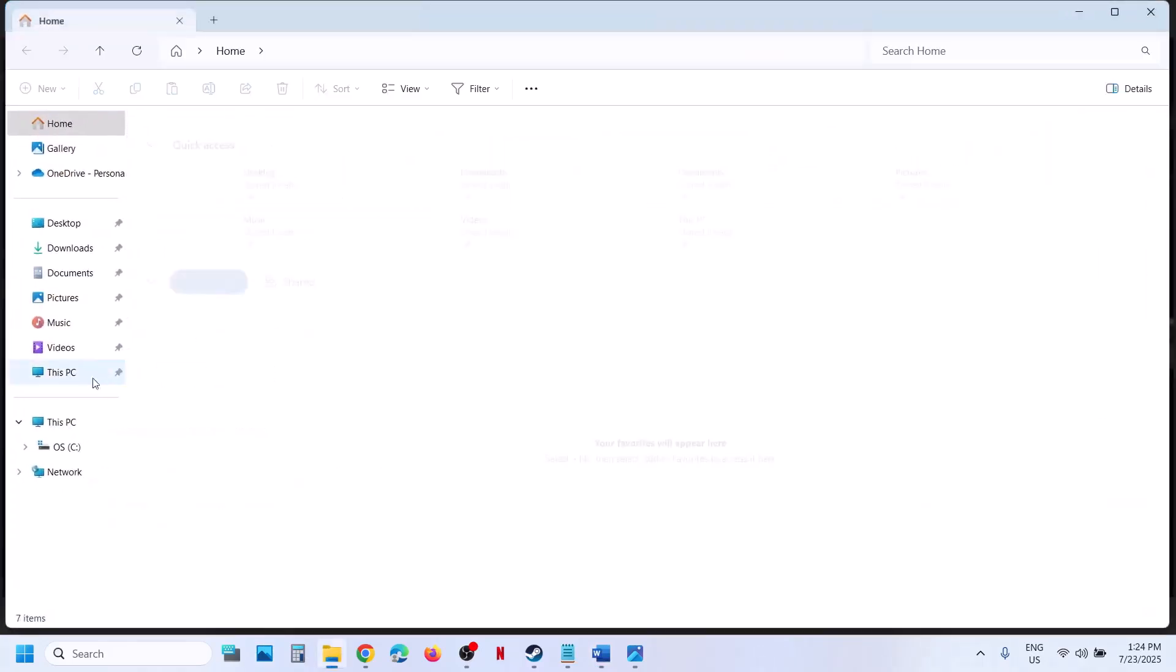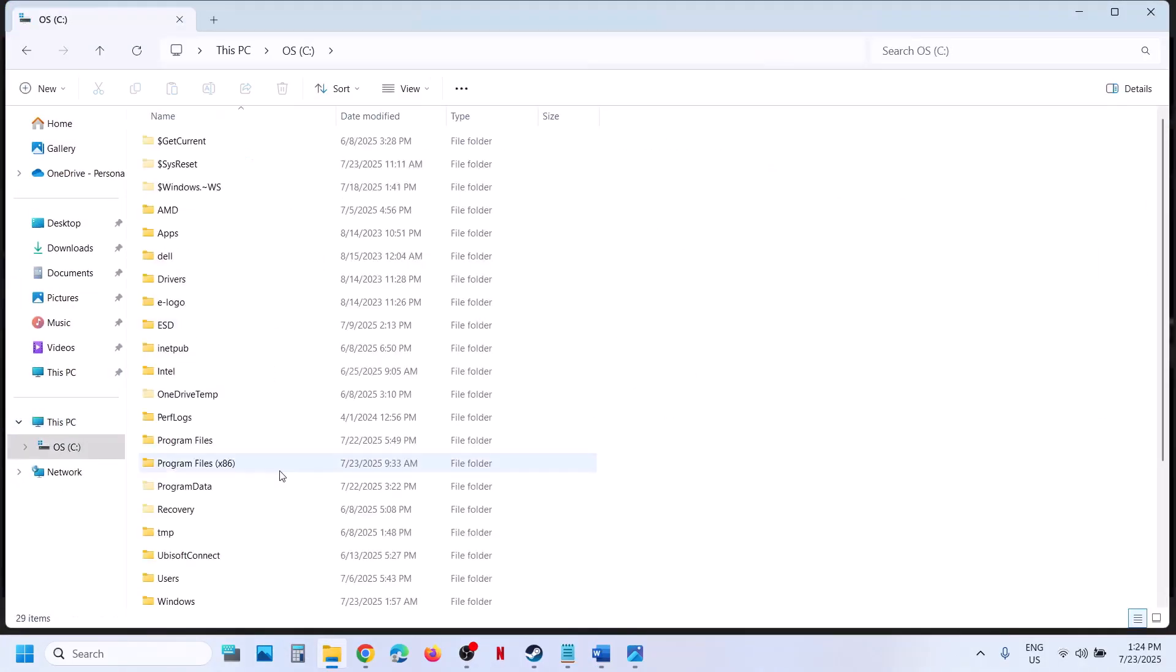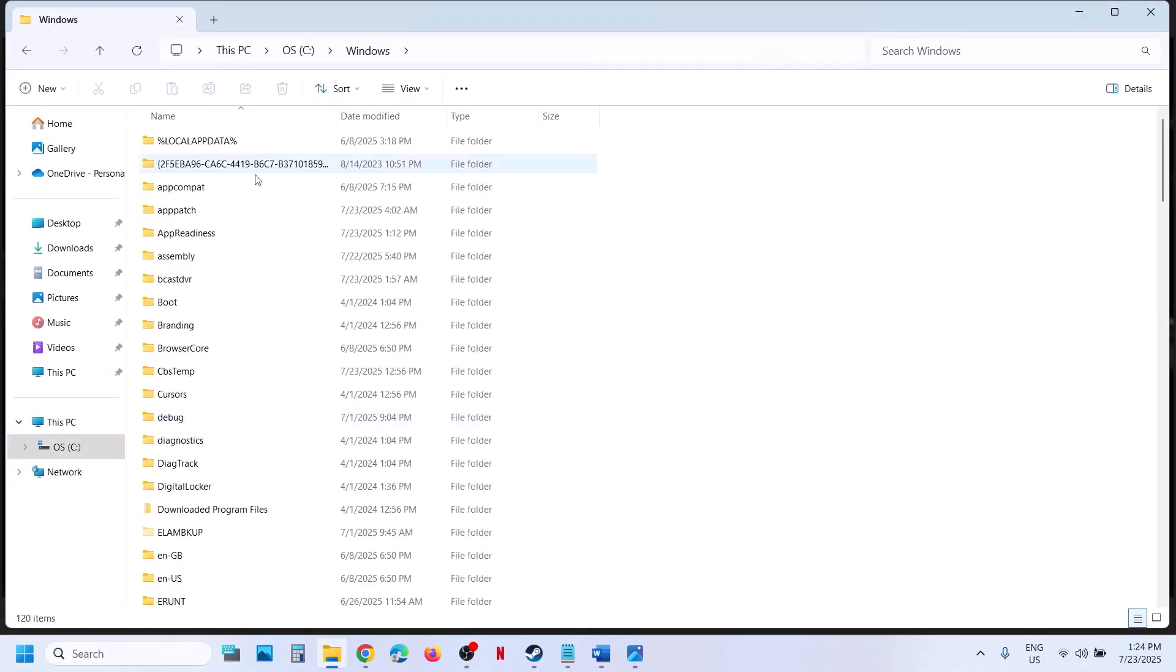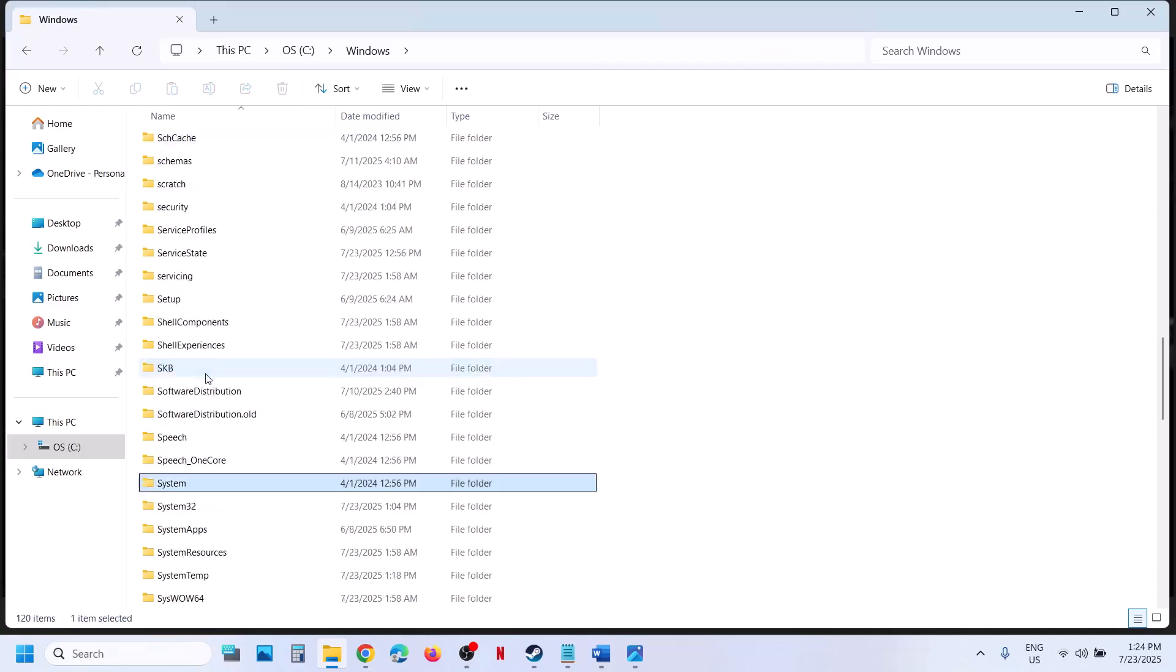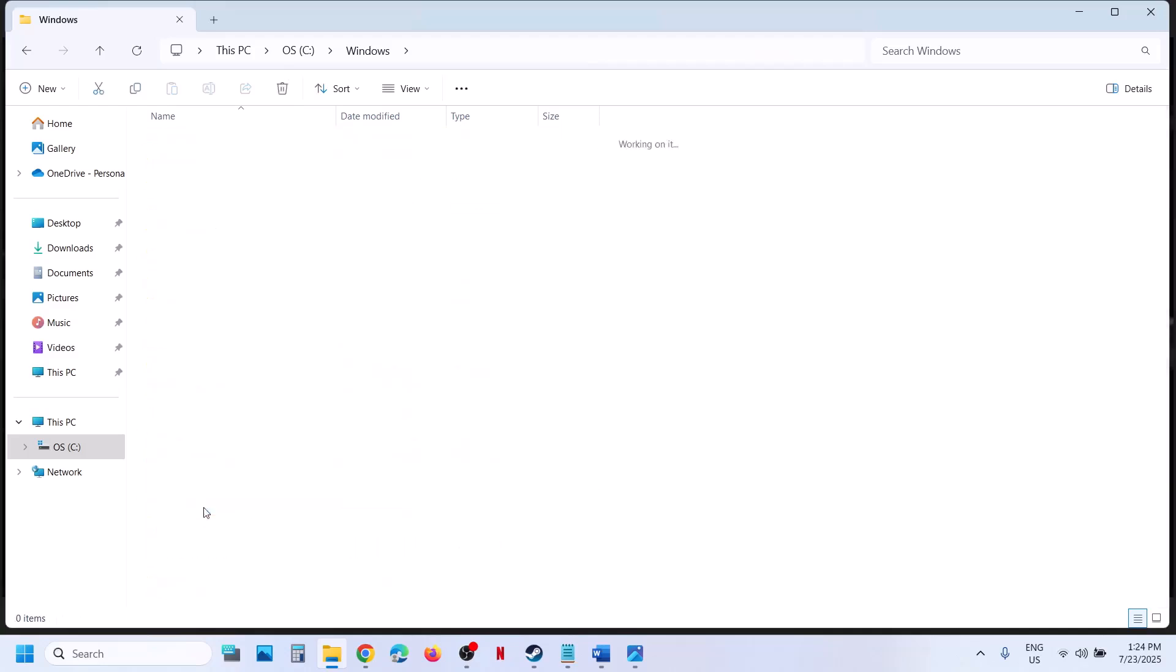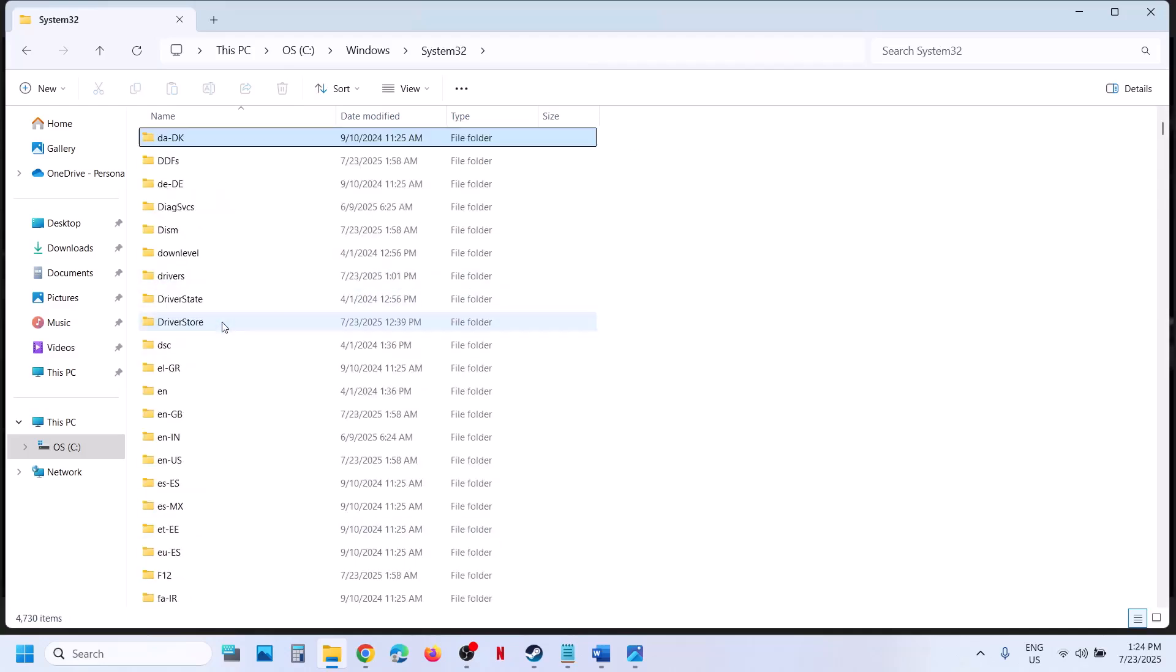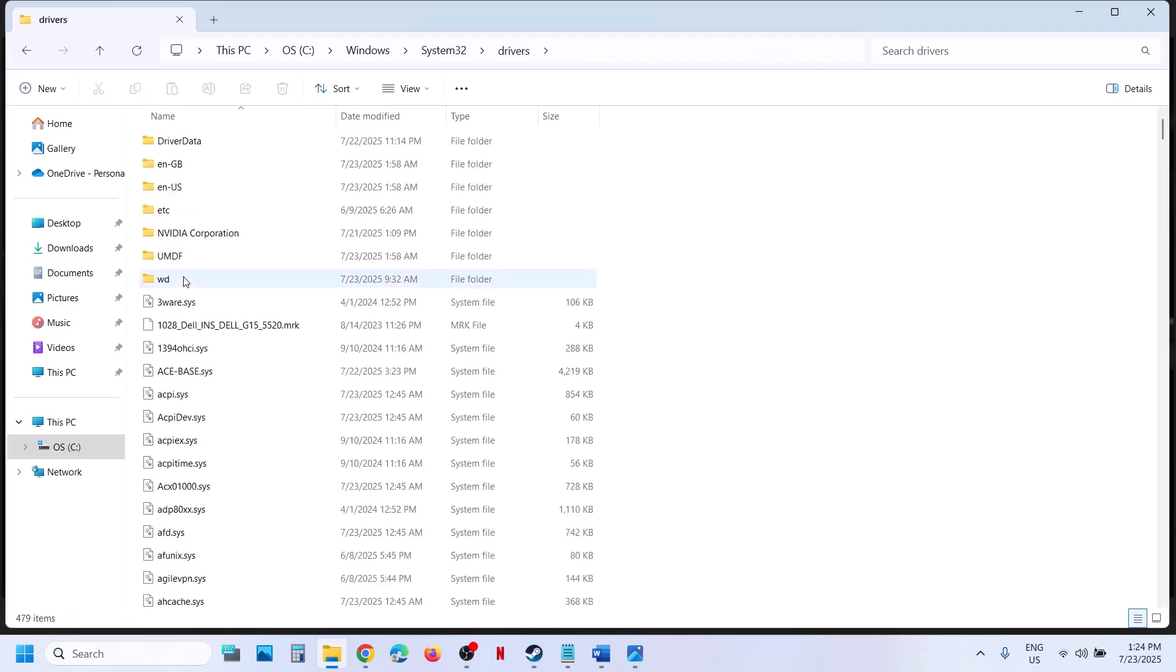Now for this, open File Explorer, go to This PC, open C drive, scroll down and open Windows folder. Now open System32 folder and then find drivers folder. Open drivers folder.